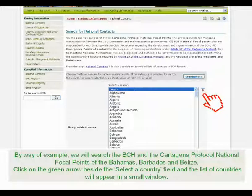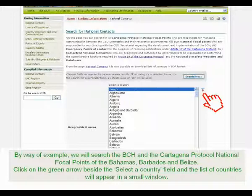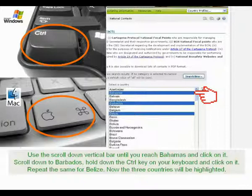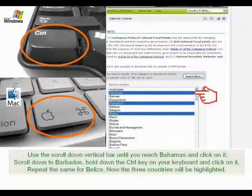By way of example, we will search the BCH for the Cartagena Protocol national focal points of the Bahamas, Barbados, and Belize. Click on the green arrow beside the Select a Country field and the list of countries will appear in a small window. Use the scroll-down vertical bar until you reach Bahamas and click on it. Scroll down to Barbados, hold down the Control key and click on it. Repeat the same for Belize. Now the three countries will be highlighted.